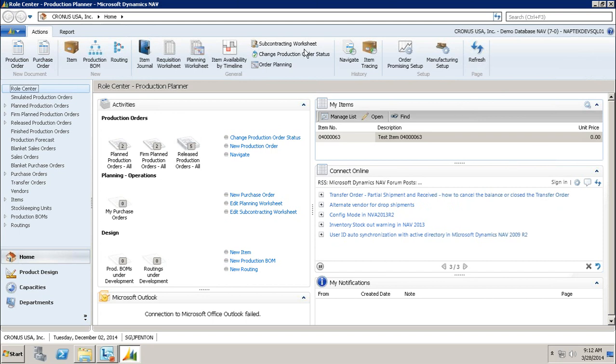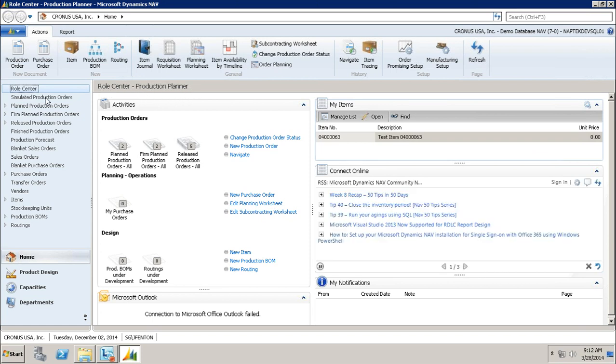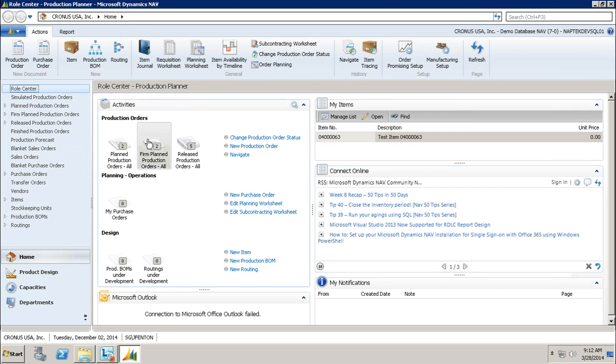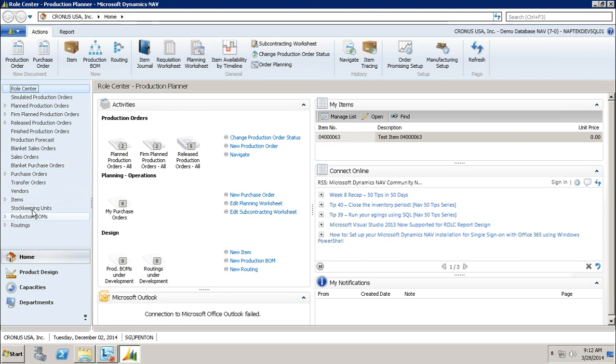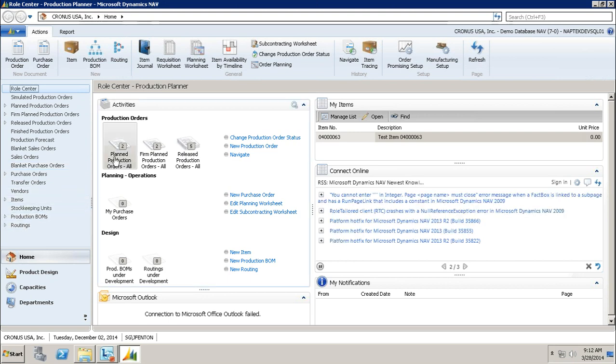When I log into Microsoft Dynamics NAV, I'm in the Production Planner Roll Center, which puts things on my home screen that as a production planner I would use on a daily basis. You can see here I have production orders, blanket orders, sales orders, items, production BOMs, and routings.